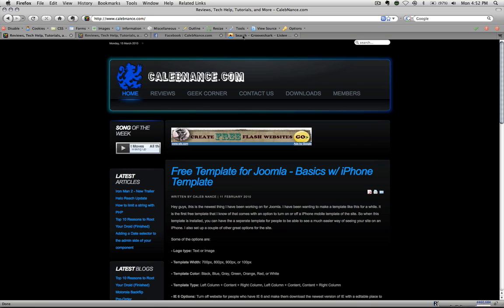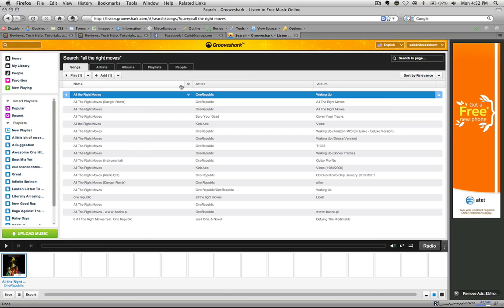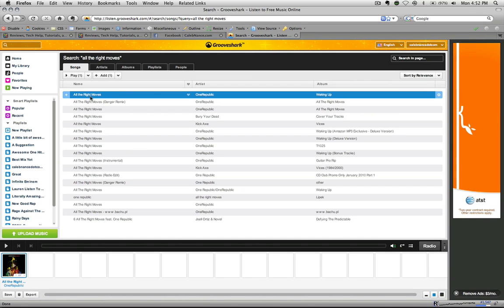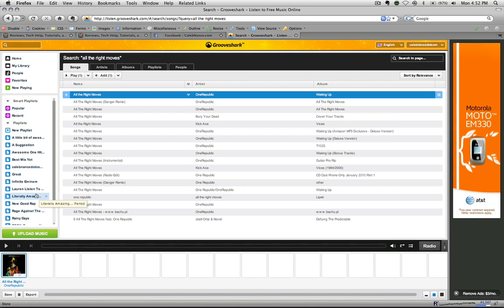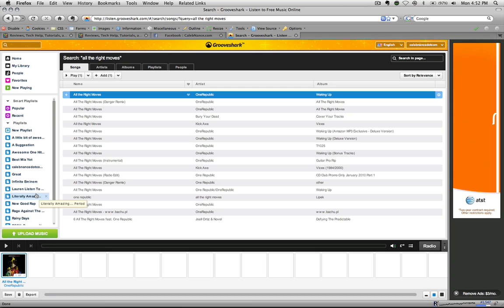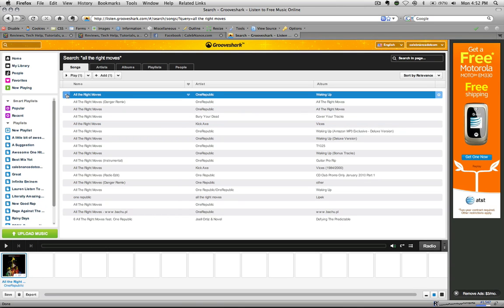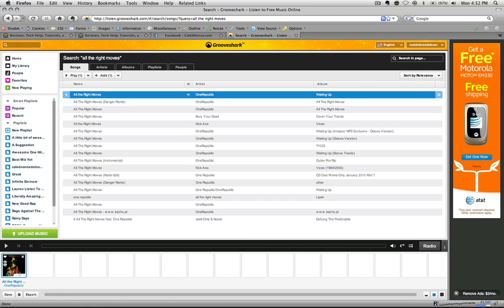Go to Grooveshark. I already looked up All the Right Moves, that's the song of the week I have on my site. Then we'll add it to our playlist down here. To add it, you just click this plus right beside it. Then we're going to go to the song